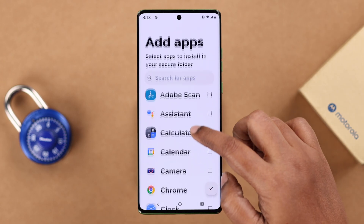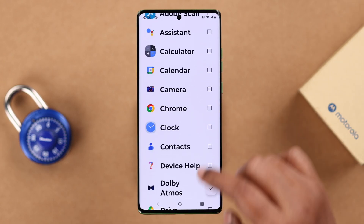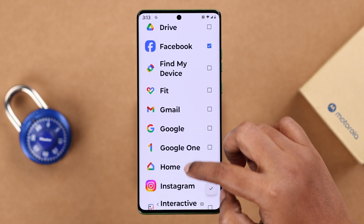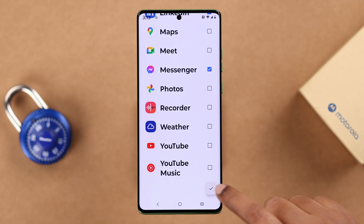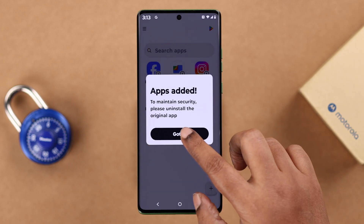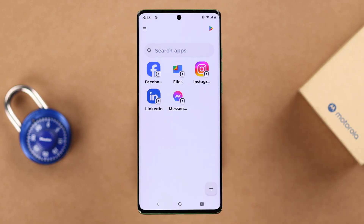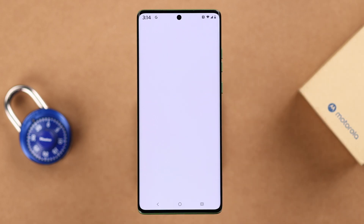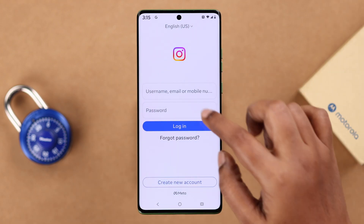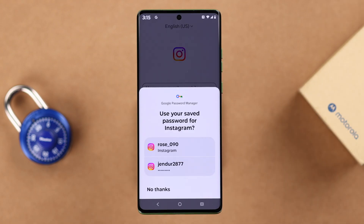Select the apps you want to add to your Secure Folder. When done, press the tick sign and press Got It. All the apps you've added will show up both outside and inside your folder. If you want to use dual apps, you can log in with different accounts on both versions.